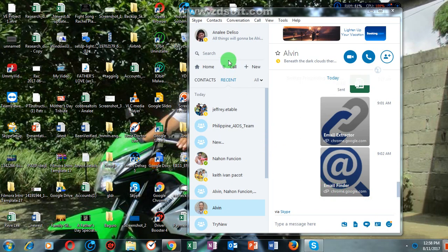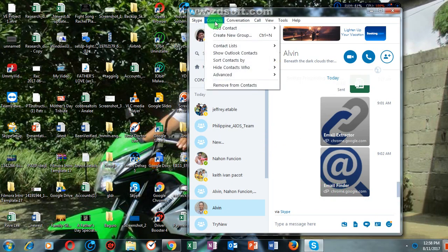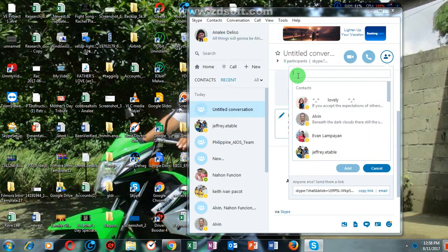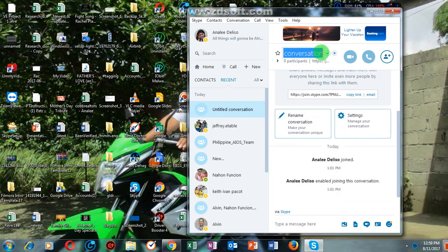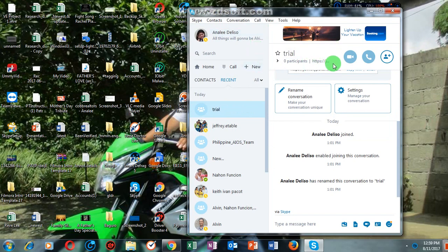First, you have to click here — Contacts — then click 'Create new group.' You can name the group that you have created. For example, I will name this as Triumph. Then you will simply click the check sign to save the name of the group chat you have created.